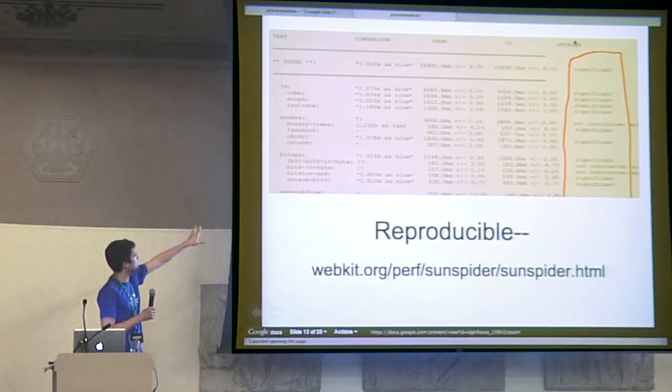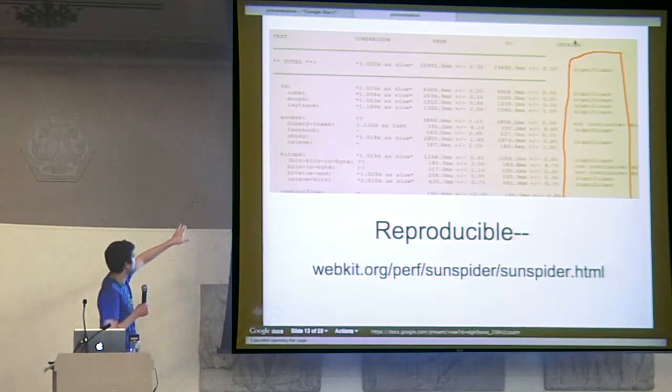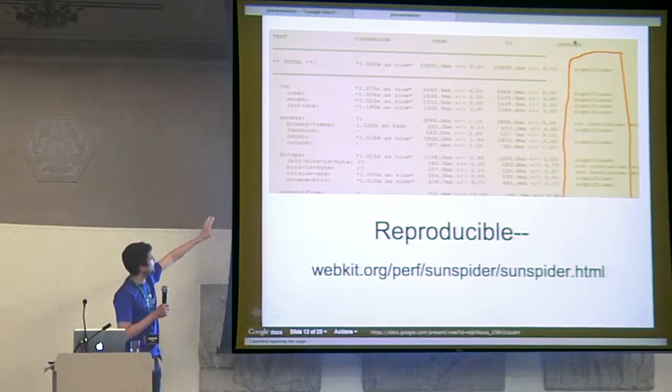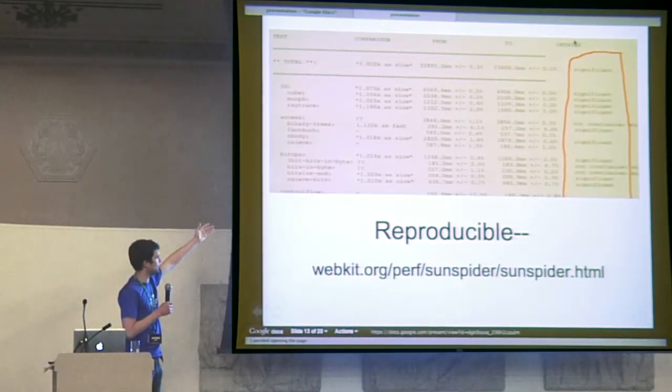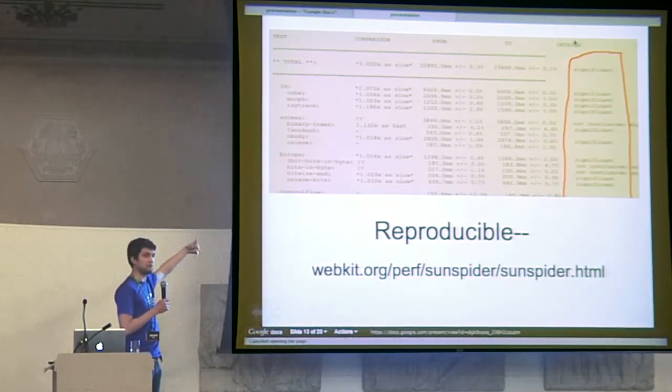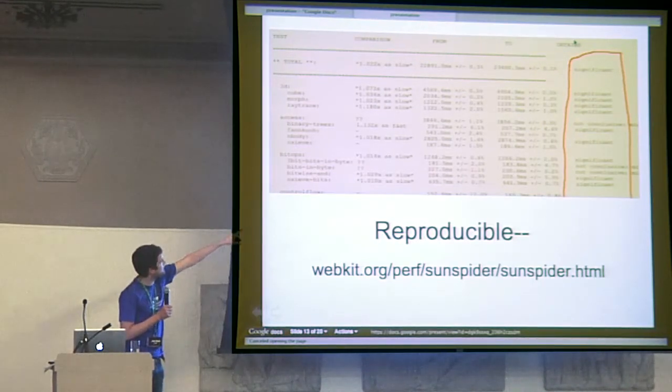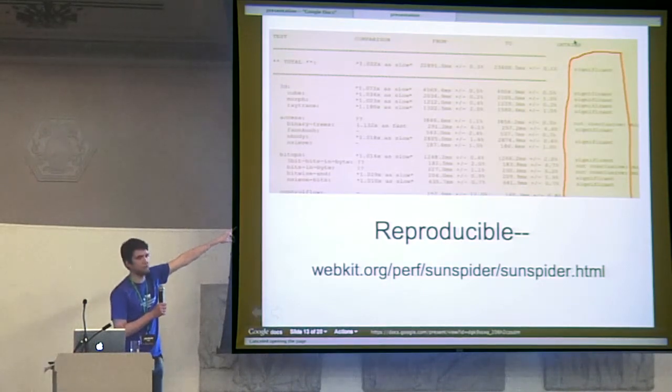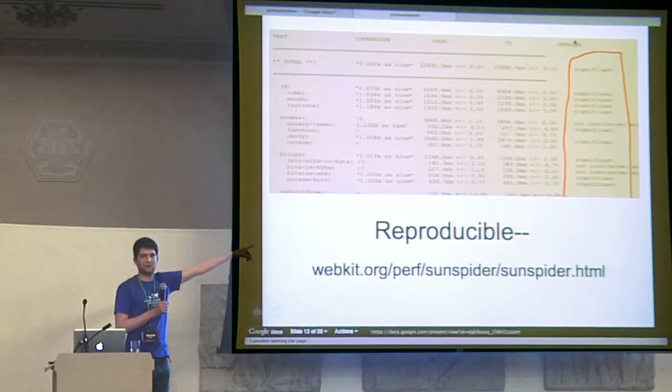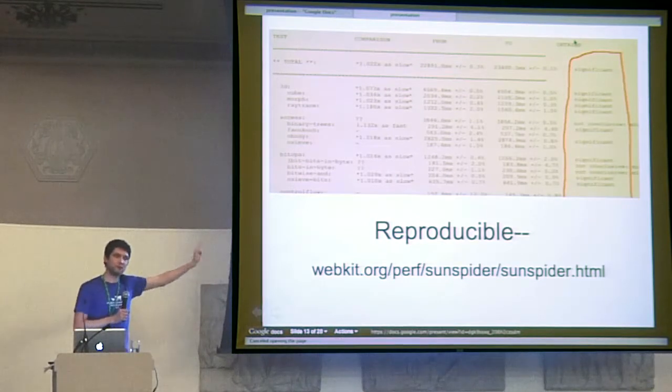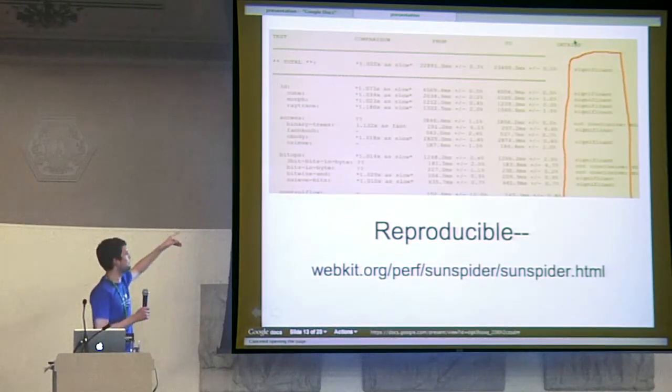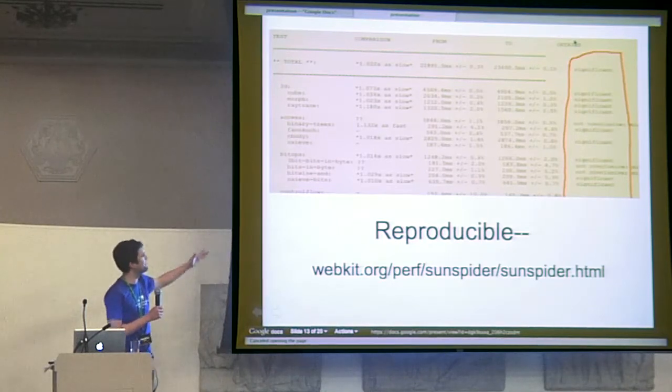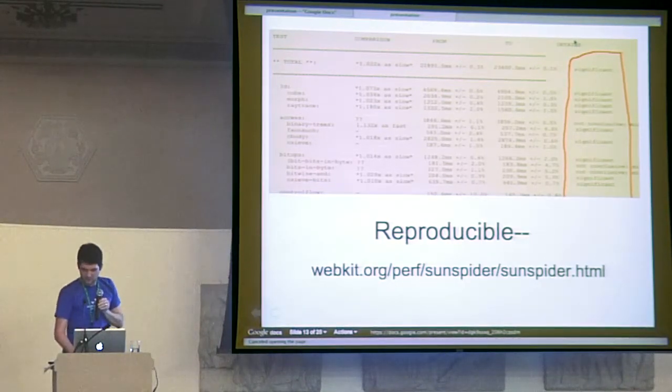So why is reproducing results important? This is Sunspider's result here. I took this on my mobile phone and I ran the same test twice for the browser. You can see there, it says my browser is, there's a significant difference between my browser and my browser. And that's incorrect. This is what browser vendors are using to tweak their stuff. This is so bad.